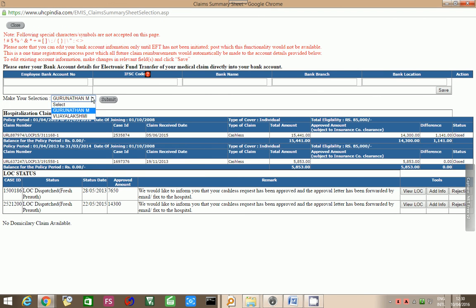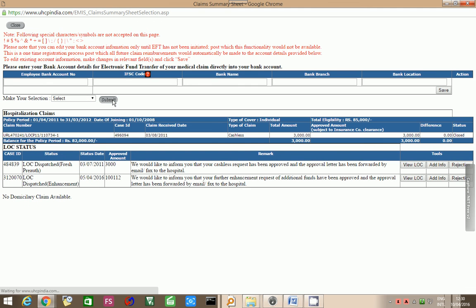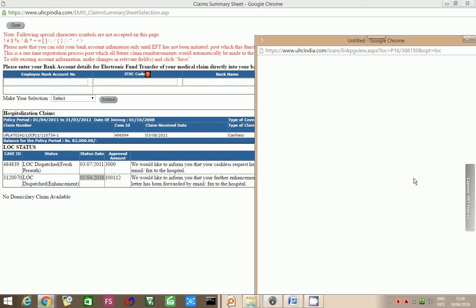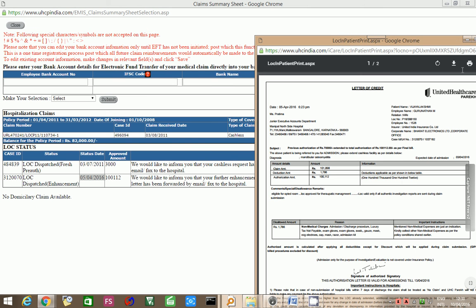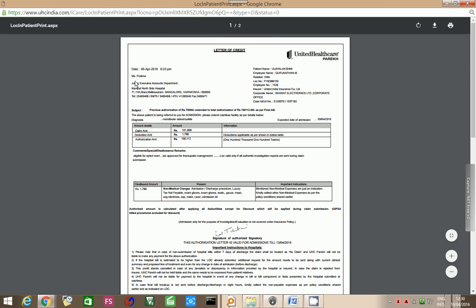Now, if you take the case of my mother Vijay Lakshmi and then submit, you can see the status of two claims which were made. The latest one was done on 5-4-2016 where my mother was operated upon. I will just show you that you will get a very detailed letter of credit addressed to the hospital Manipal Northside hospital for a sum of 1,1,112. The claim amount was for 1,1,1,808. The deduction amount of non-medical expenses which are not reimbursable is 1,780. A claim of 1,0,0,1,1,2 is settled.